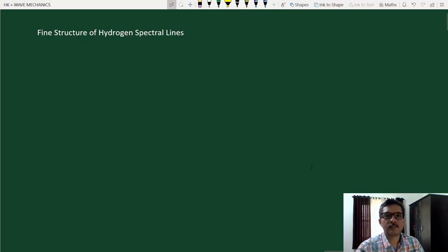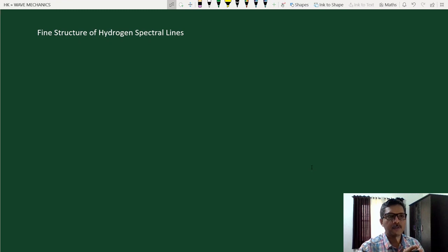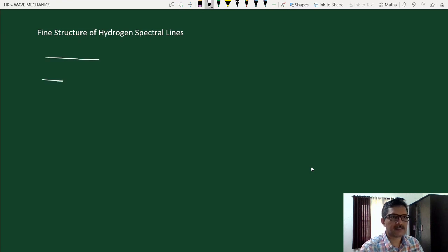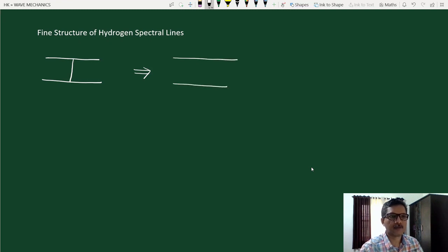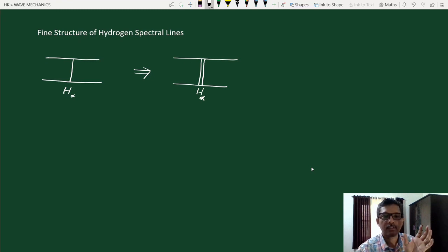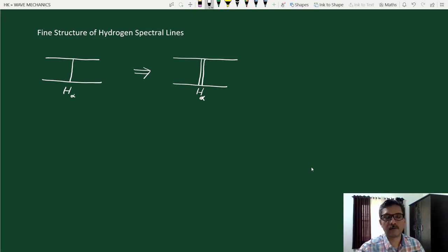Let us discuss fine structure of hydrogen spectral lines. Suppose we look at the spectral lines of hydrogen atom using a high resolution instrument like a high resolution grating in a spectrometer. What we find is that each spectral line — let us say this is a single spectral line, maybe the first line of Balmer series — when you look through a high resolution spectrometer, this spectral line, the H-alpha line, is in fact composed of two closely spaced spectral lines, a sort of double lines. So what we call the H-alpha line actually consists of two closely spaced spectral lines. This phenomenon is called fine structure of spectral lines.